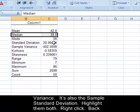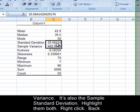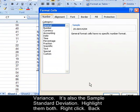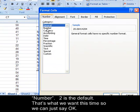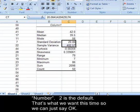Notice that's the sample variance. It's also the sample standard deviation. Highlight them both. Right click. Back to Format Cells. Choose Number. Two is the default. That's what we want this time, so we can just say OK.